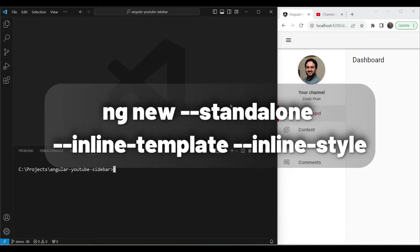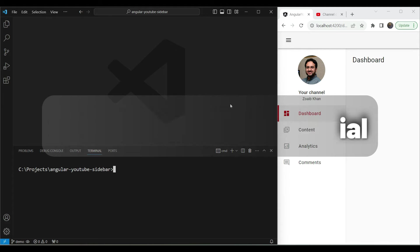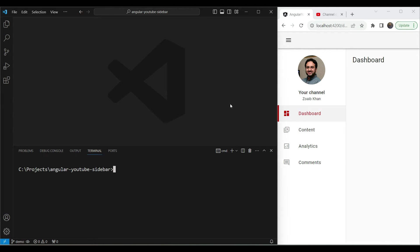This will create your new project. After it's created, go into that project and run ng add @angular/material, which will add the Angular Material components. We are going to use these material components for our side navigation, icons, and all the different UI elements.